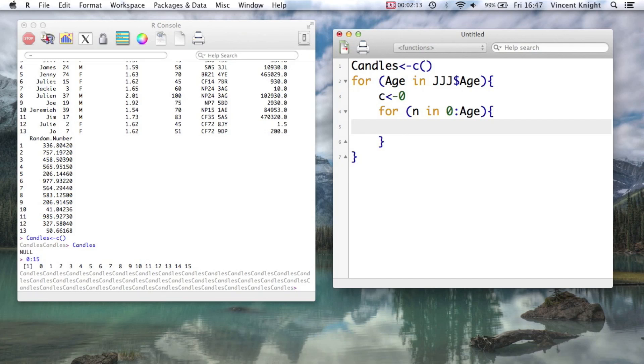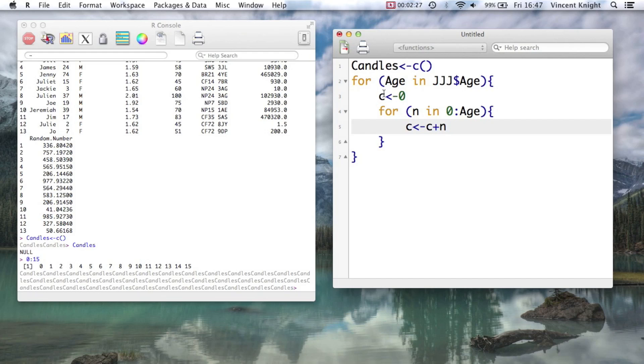And so for a particular age, I want you to add all those numbers to this little counter we've got. So for every age, we set c to 0, in other words, the little candles, and then we add all those c's up.